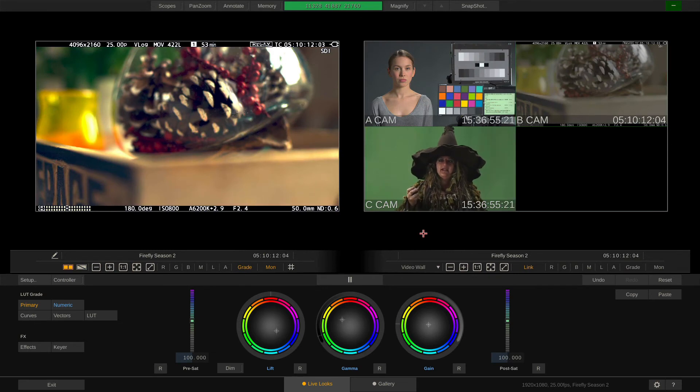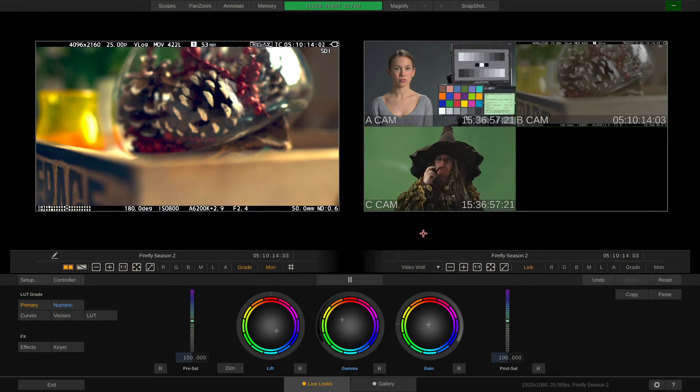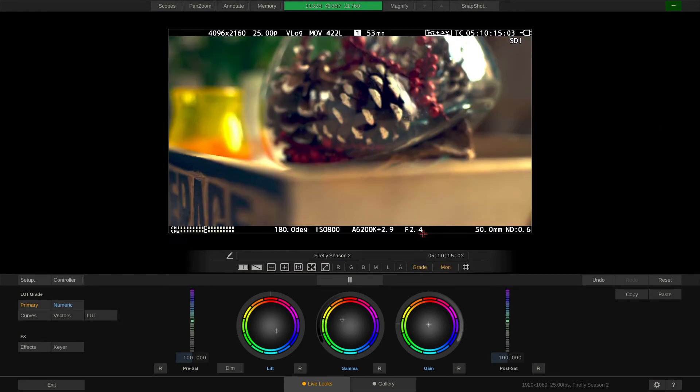Now for the grading tools. Depending on whether we are working LUT based or CDL based, we will have more or less tools available here to work with.